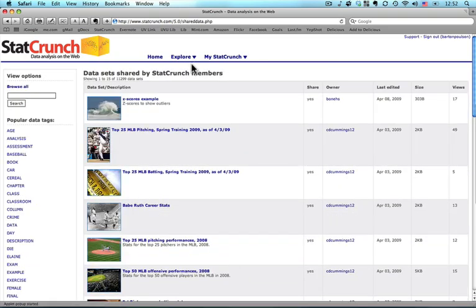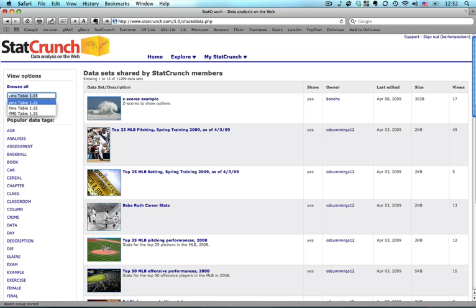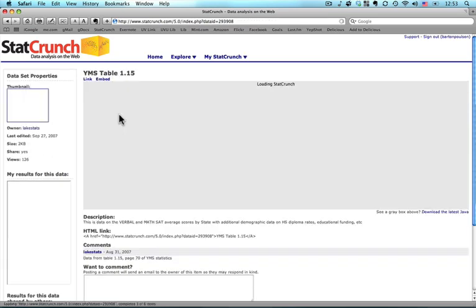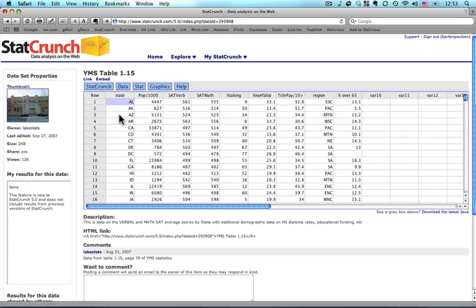Once that comes up, I'm going to come over here and search for a dataset that I've already used before. Because I've already used it, it pops up as soon as I type the first letter. It's YMS Table 1.15. And then press Search, and it's this one right here with a picture of a high school. Click on the picture.